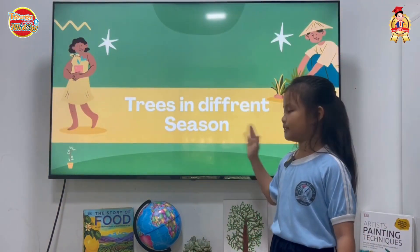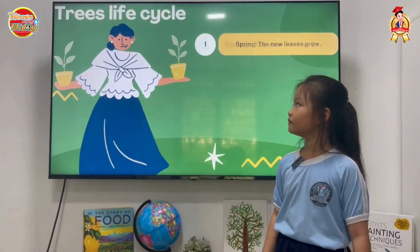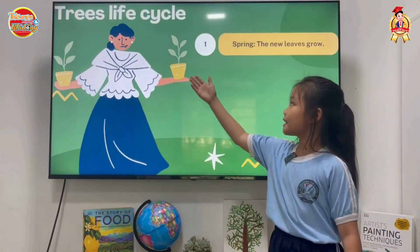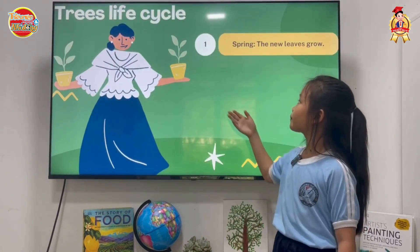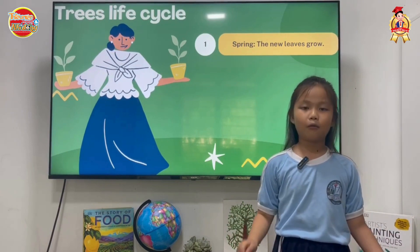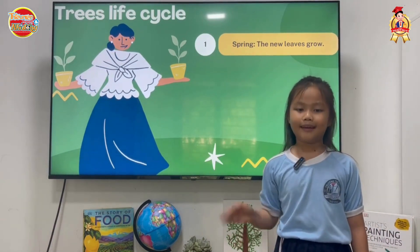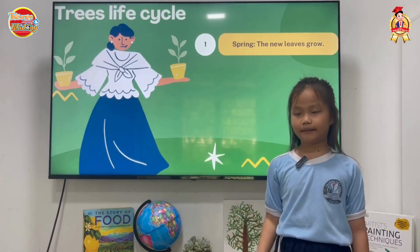Trees in different seasons — the trees' life cycle. First, spring. In the spring, they will have new leaves and new flowers.